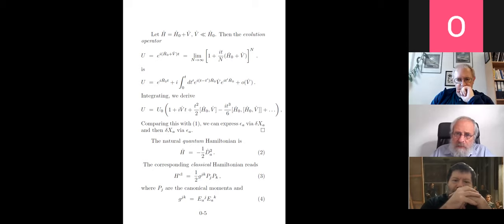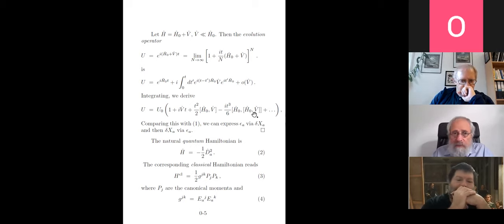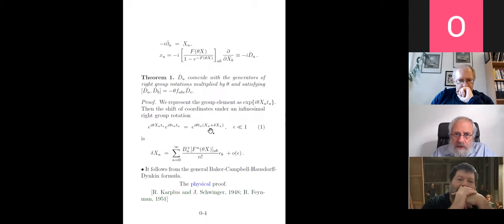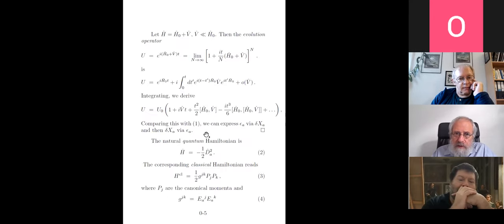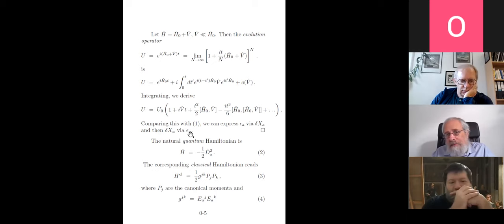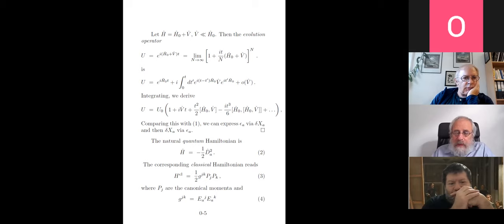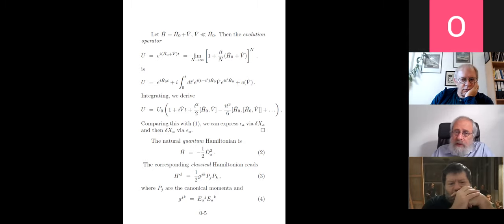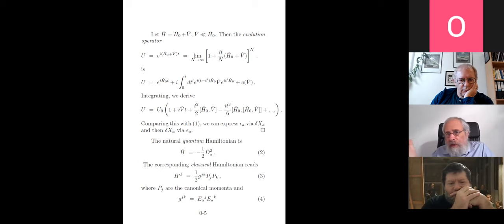That is the general Baker-Campbell-Hausdorff-Dynkin formula. I am interested only in first order in V. Using that, you can express δx via ε and then derive exactly the formula with Bernoulli numbers. If you choose the most natural Hamiltonian — the simplest one — it describes the motion of a particle over the group manifold.